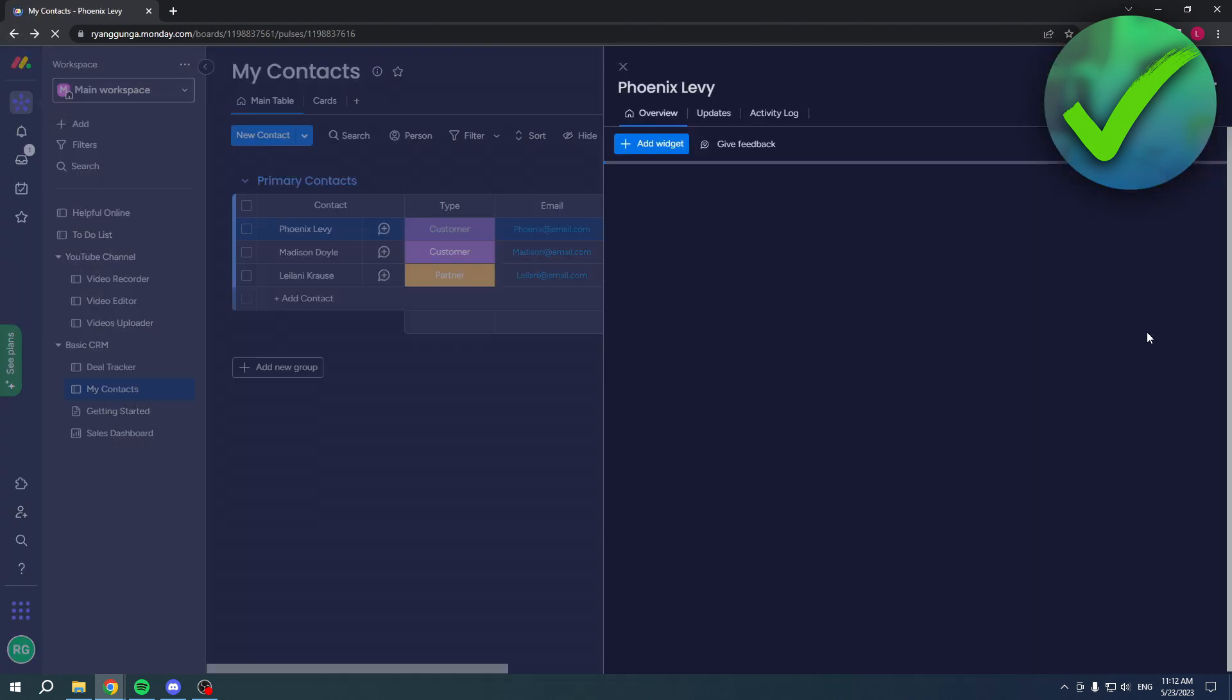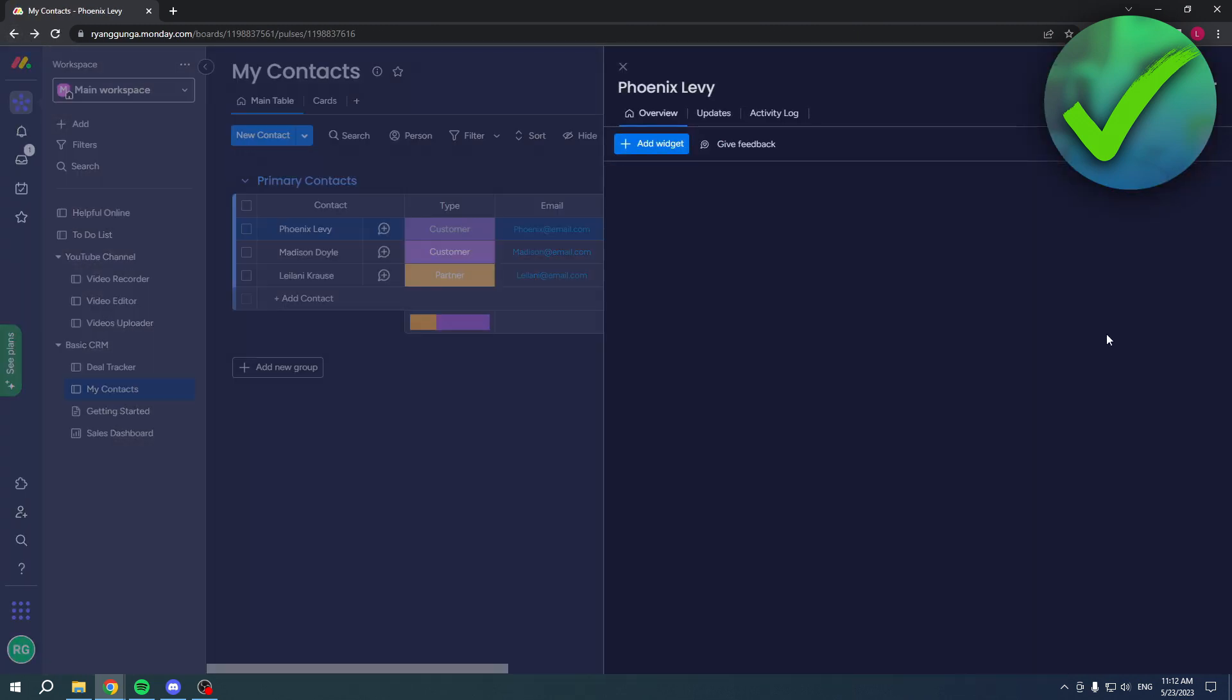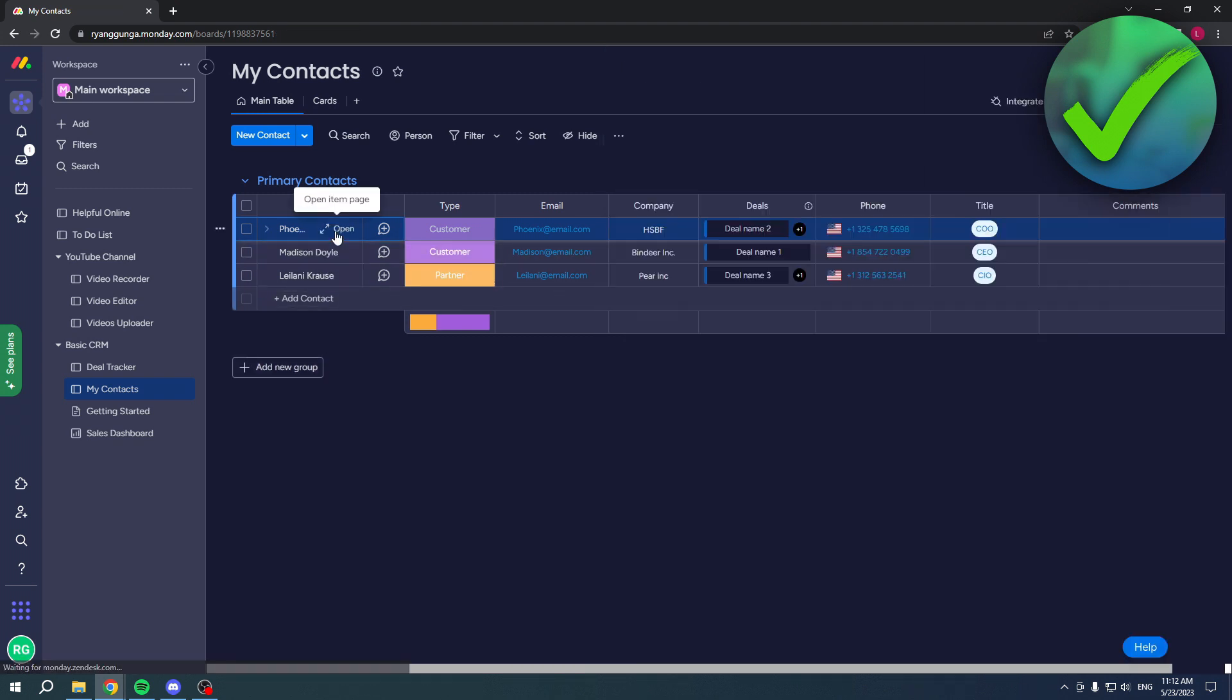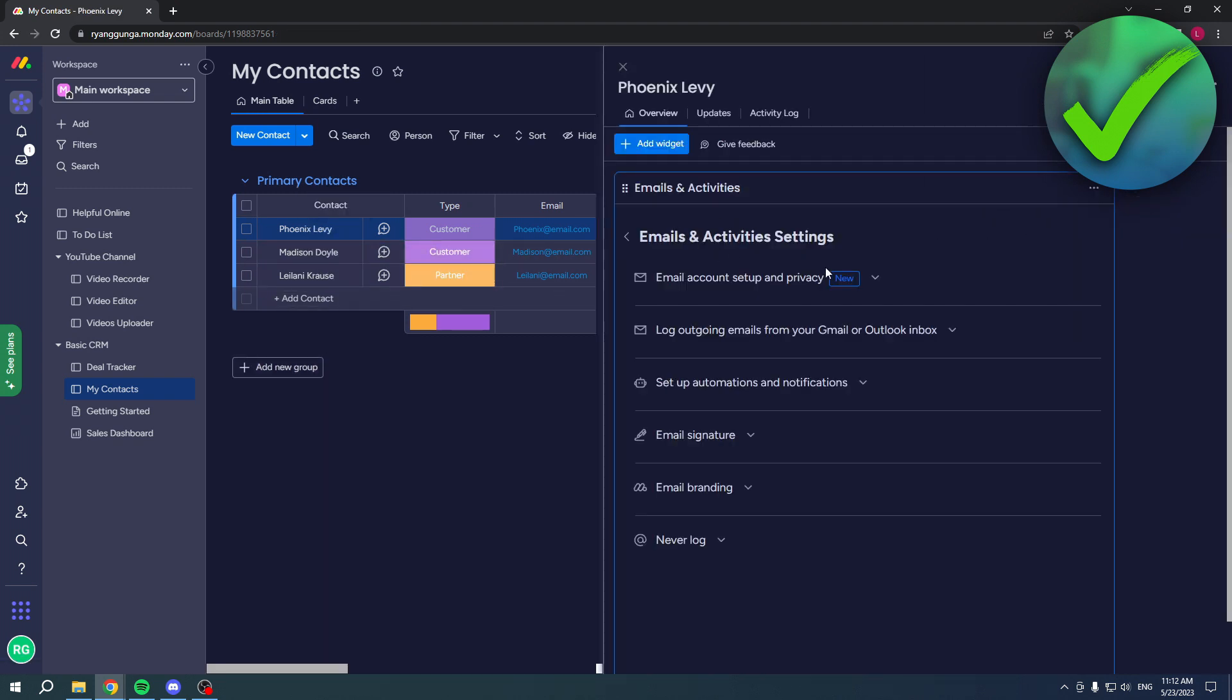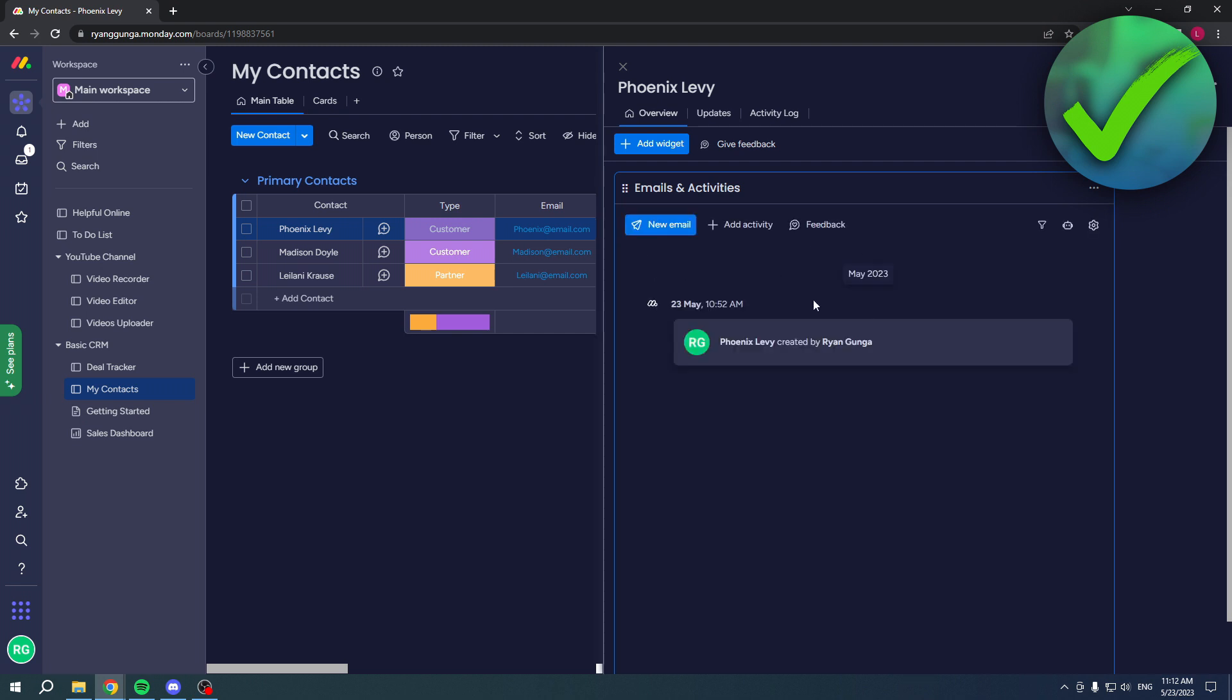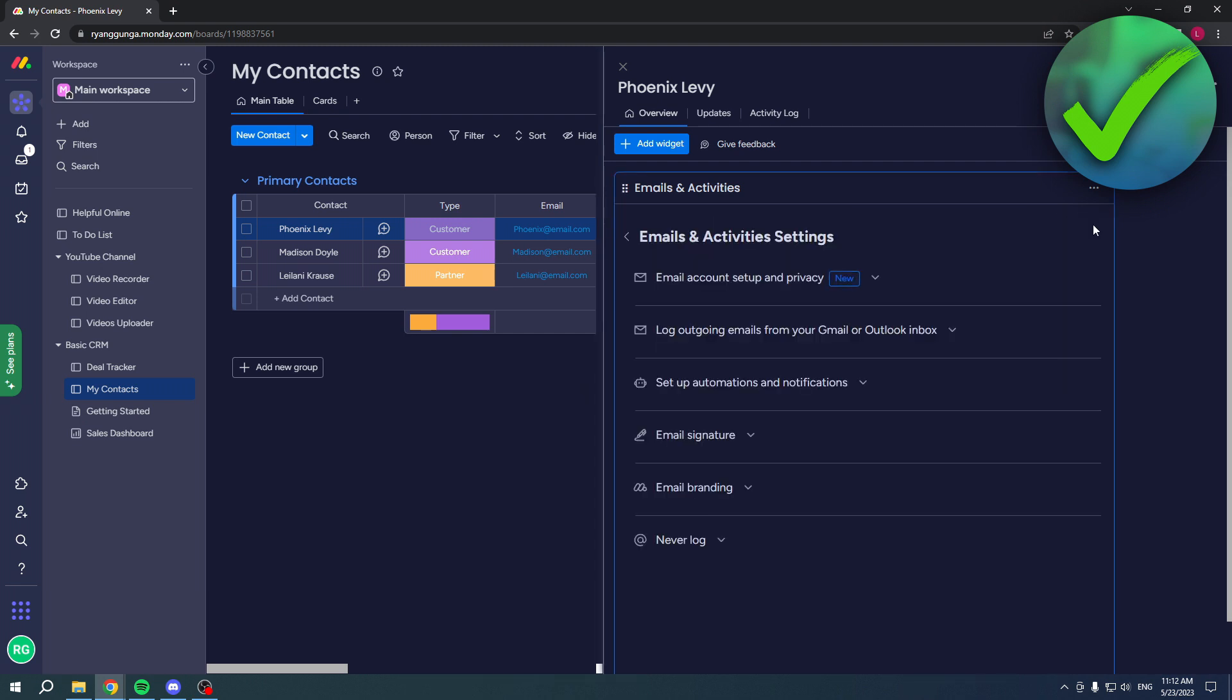Once you go back and have connected it, it will basically look exactly the same as what I have. I have Gmail, so that doesn't matter - this will all look the same. Once you've done this, you want to keep a couple of settings in mind.